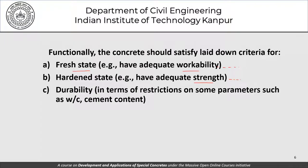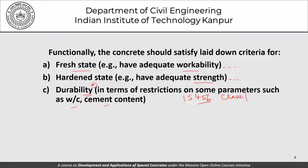Beyond fresh and hardened state properties, there are other conditions imposed when designing a concrete mix. Durability, for example — since it's not always clearly defined, codes place restrictions on parameters such as the water-cement ratio and cement content. In India, IS456 is used for the design of concrete structures, and it has a full table classifying the environment with acceptable values for water-cement ratio and cement content for different environments.